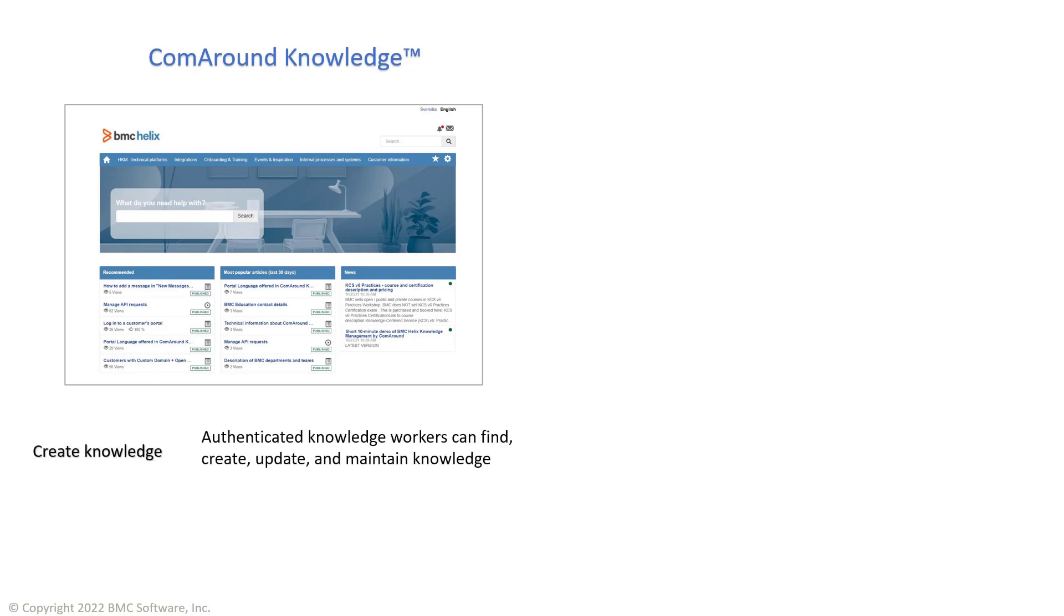Authenticated knowledge workers can create, update, publish, and share knowledge articles in the application. Published knowledge articles can also be shared with authenticated end users via this interface.